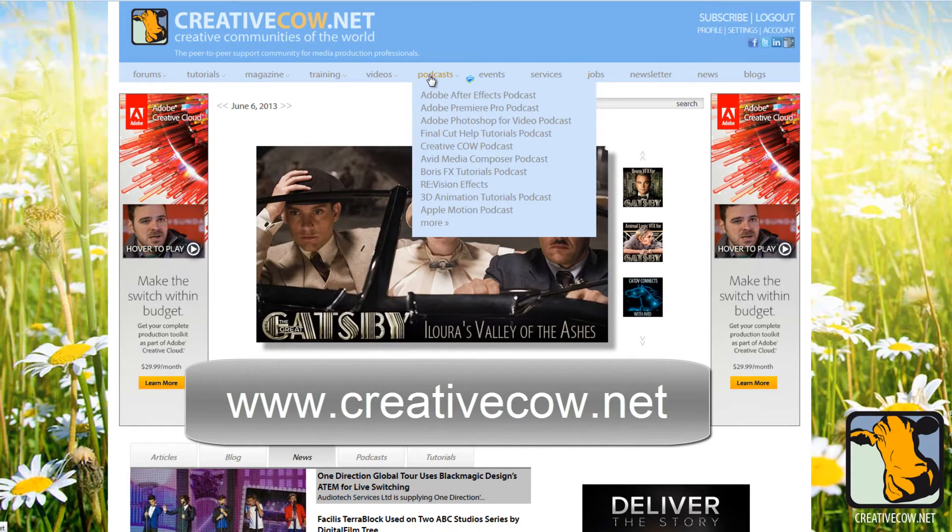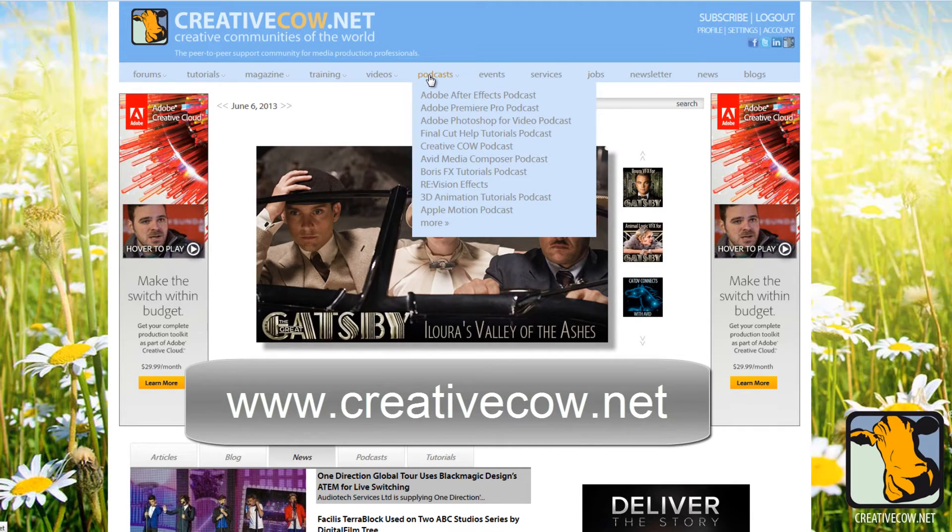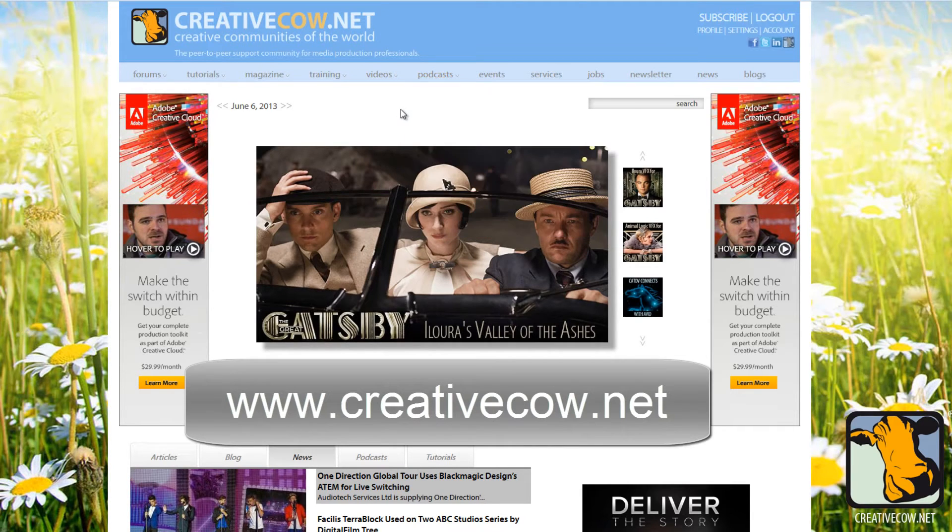You see here there's a podcast tab. You'll be able to download podcasts of all these tutorials which you can keep and view in the future at any time you want to.